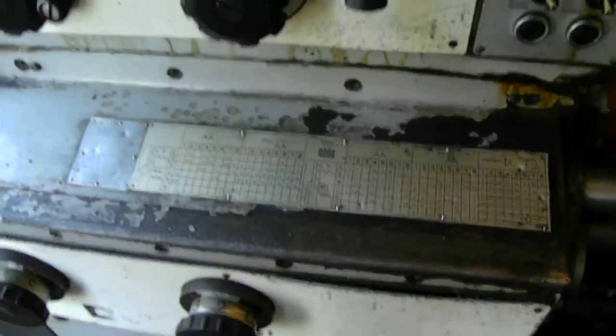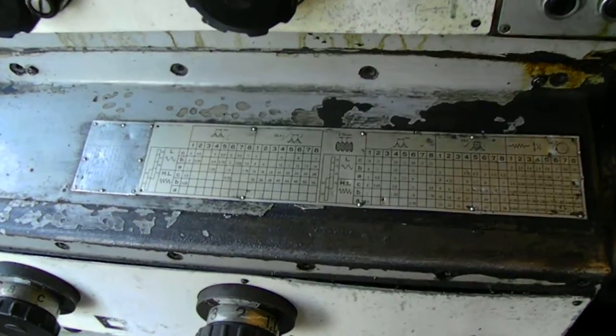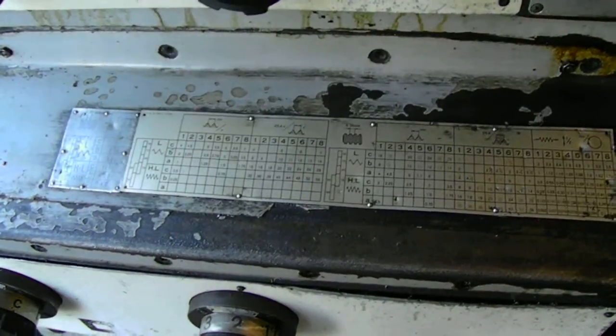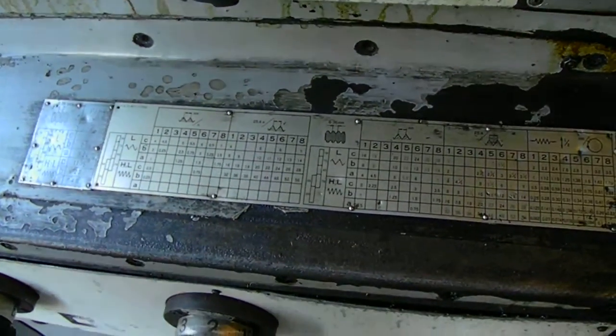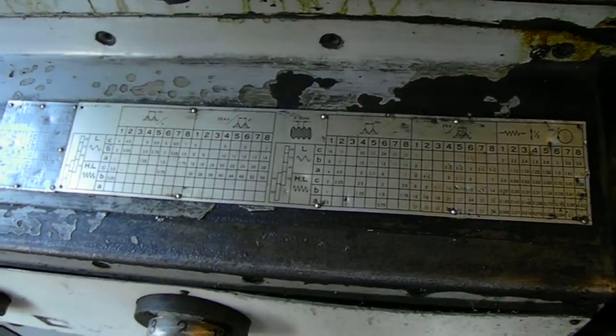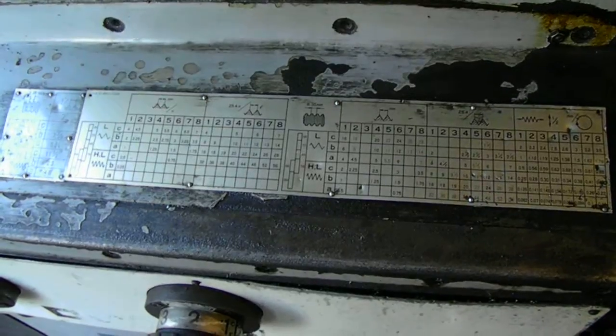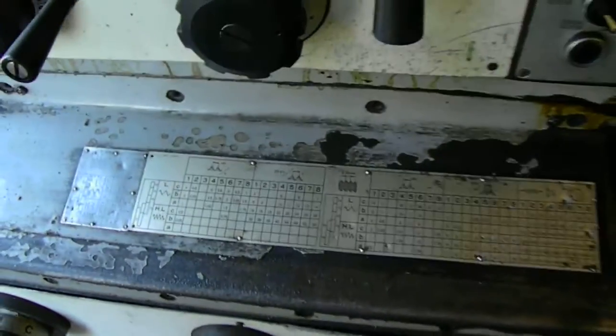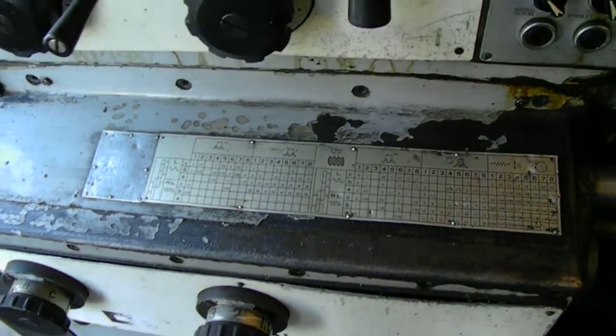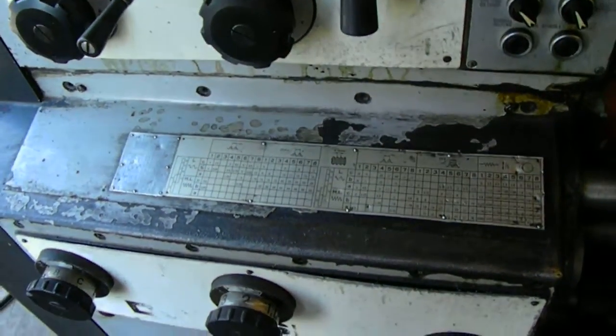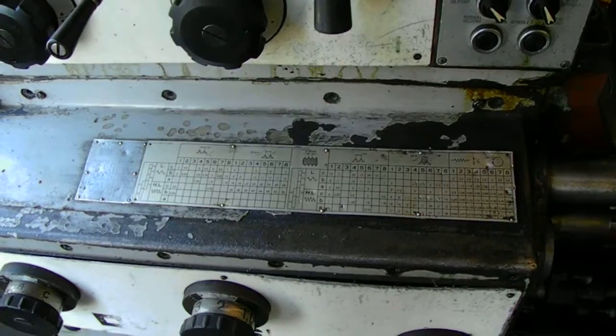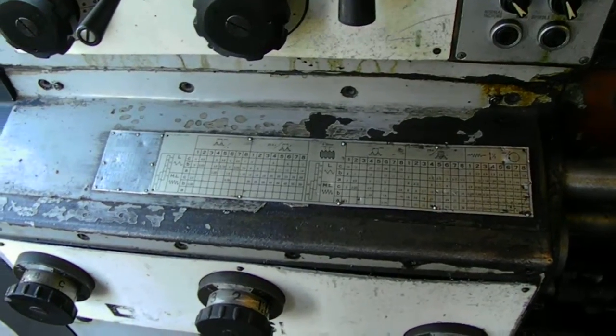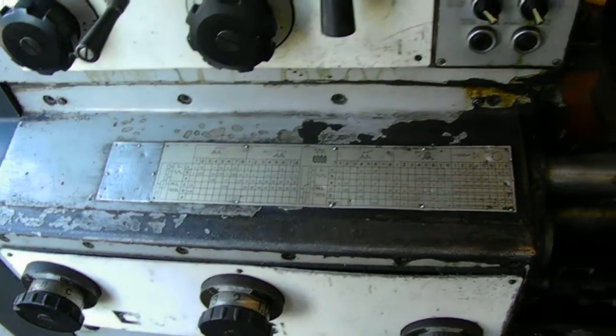This machine has quite a range on threads. It'll go from 0.2500 to 7, and from 4 to 56 threads per inch.